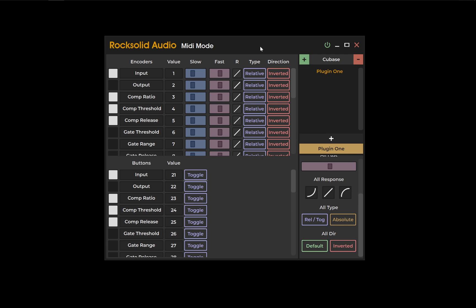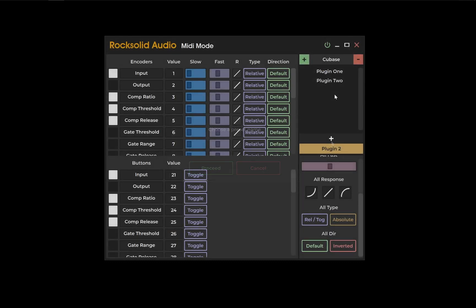And once this is done, your controller will be outputting the MIDI messages of your chosen preset. Selecting a different preset will change your controller's output to that preset.